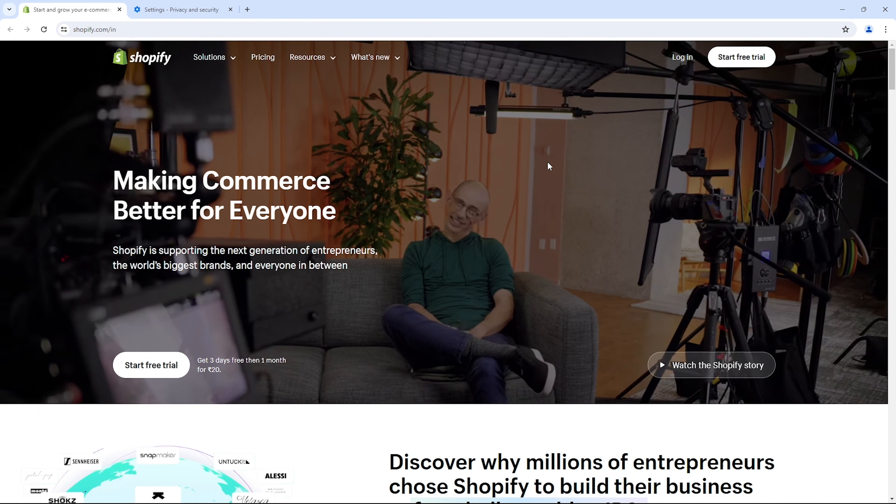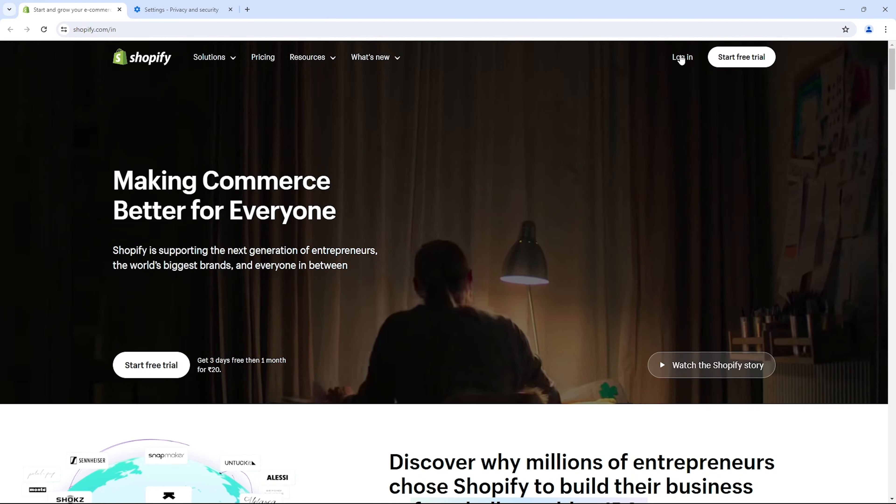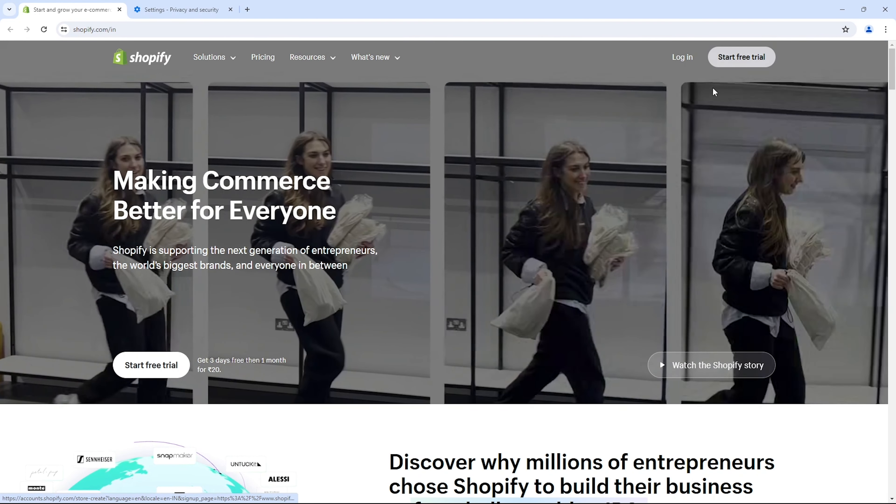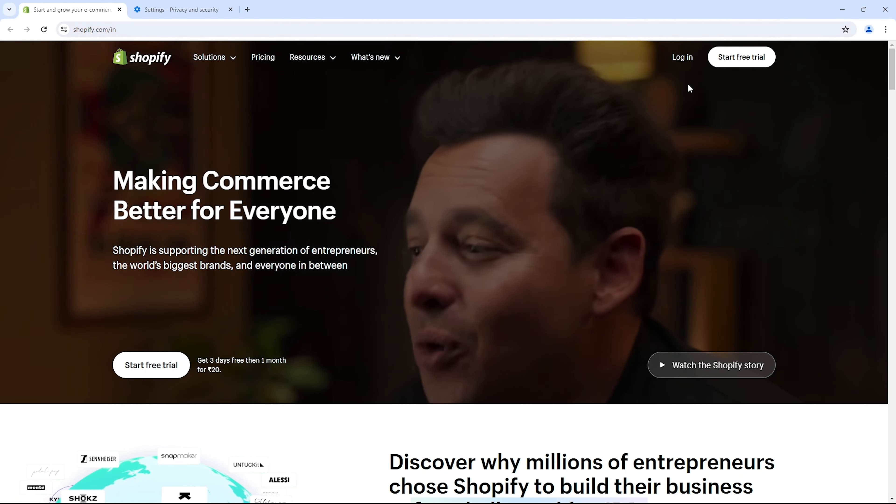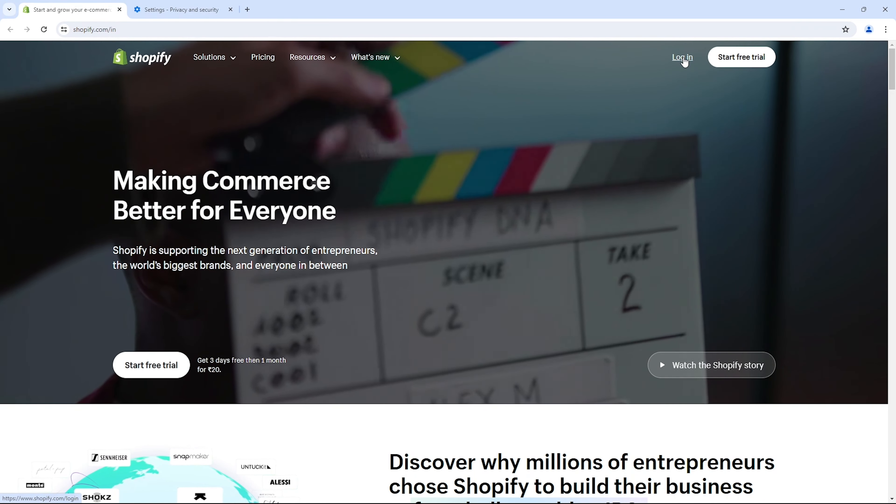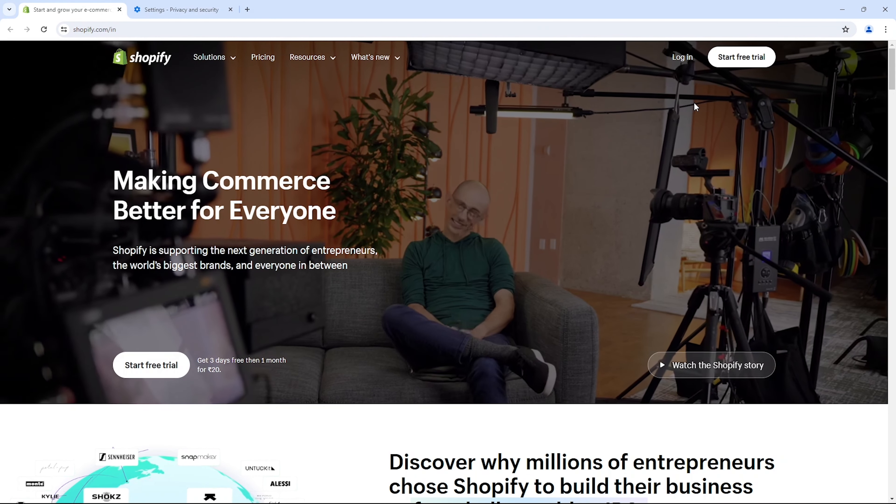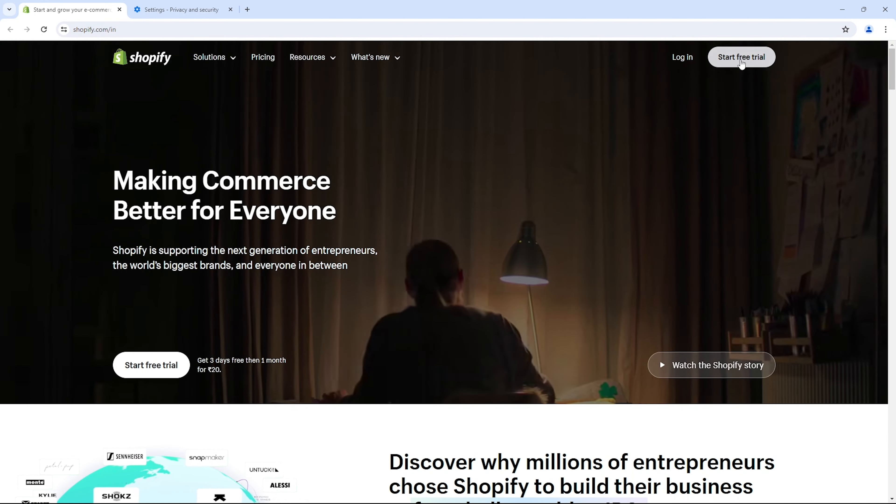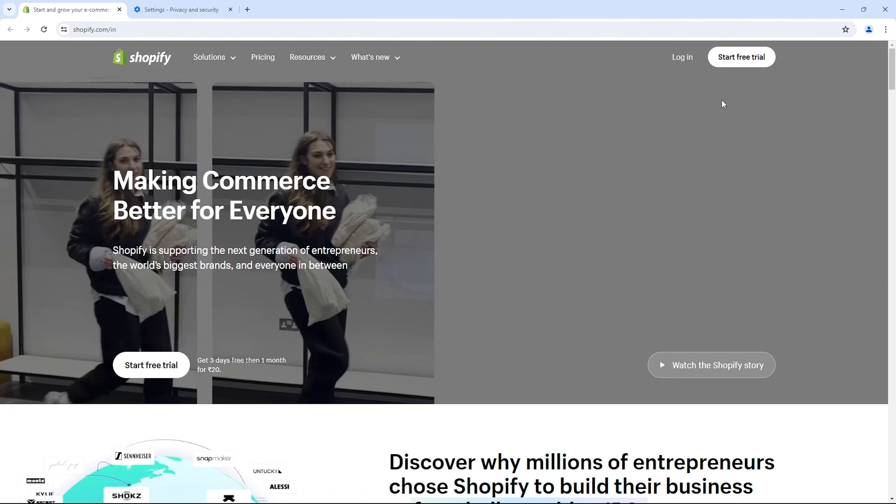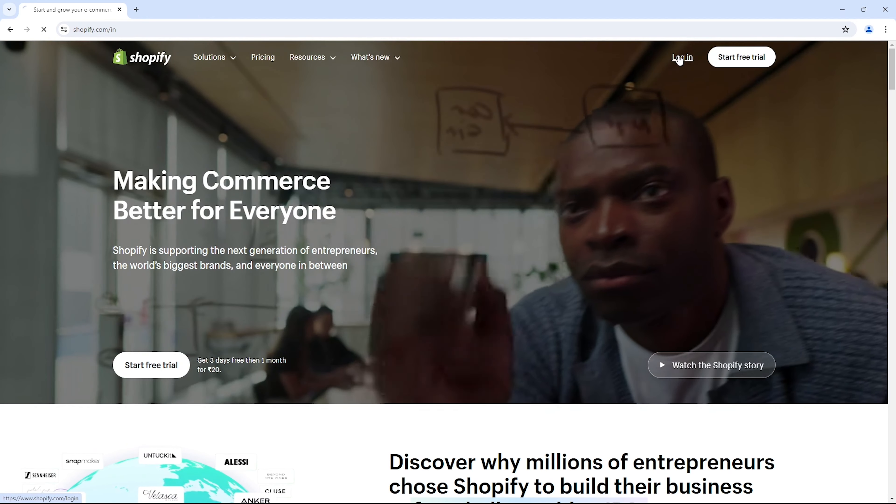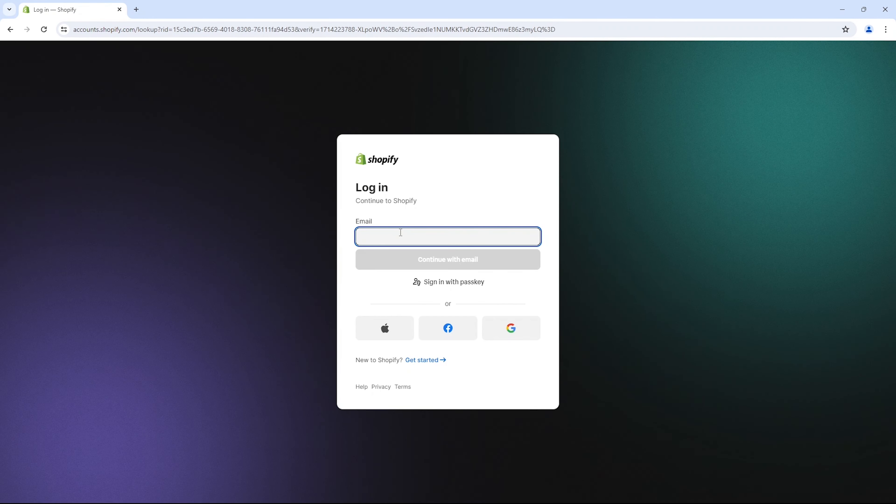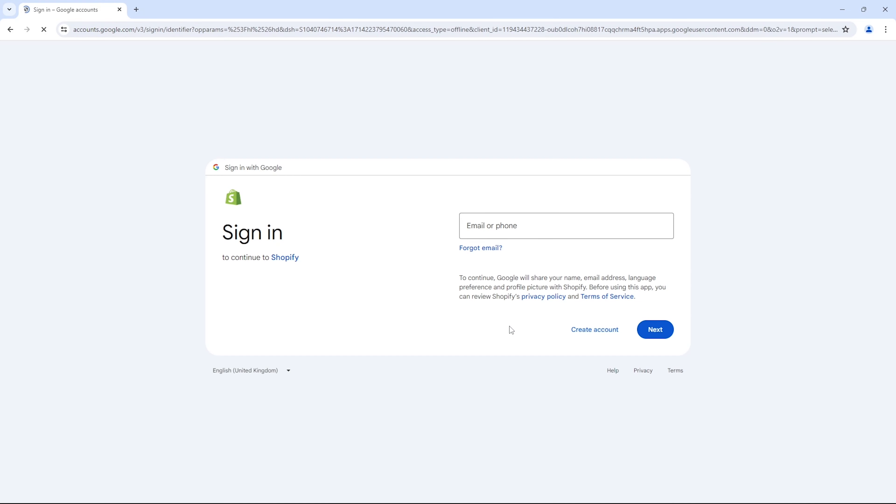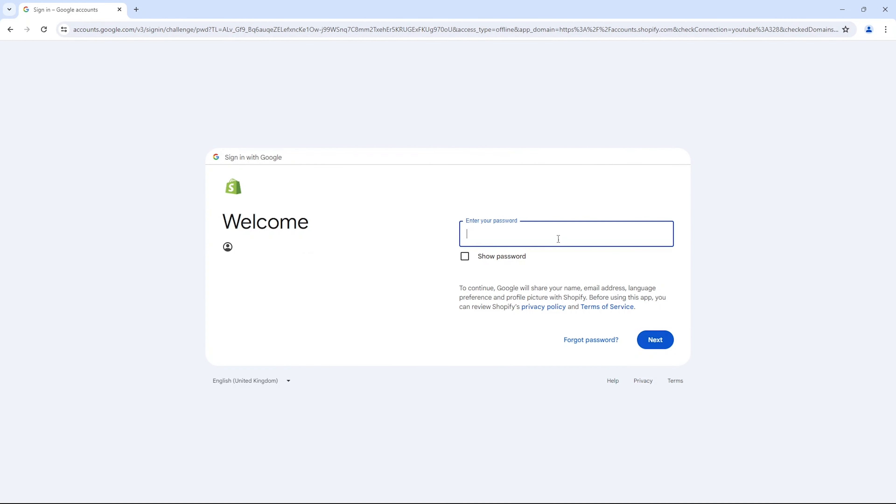In the top right corner, you'll see two options: login and start free trial. If you already have a Shopify account, simply click on login. If you're new to Shopify and want to give it a try, click on start free trial. Since I've already set up a free trial account, I'll simply click here to login and get started. Now it will prompt you to login by entering your email. I'll opt for the Google Mail option. Simply enter your email ID and click on the next button. Then type in your password and hit next once more to proceed.